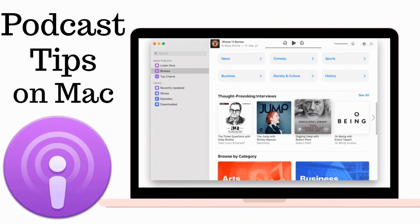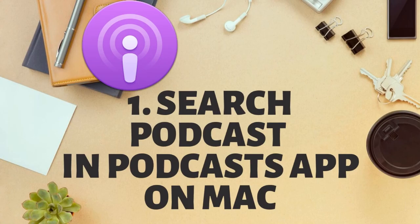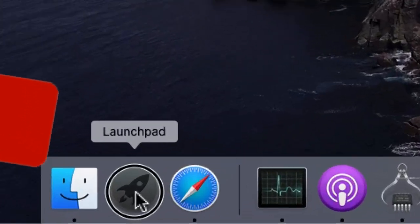Welcome to How to Solve YouTube channel. Here are the most useful tricks to use the Podcasts app on Mac.